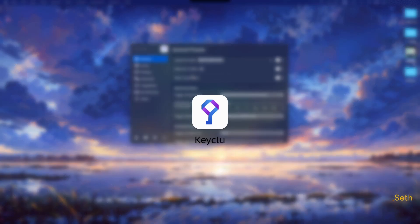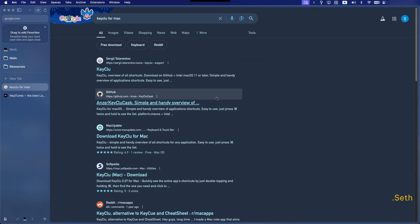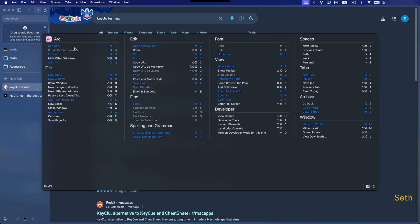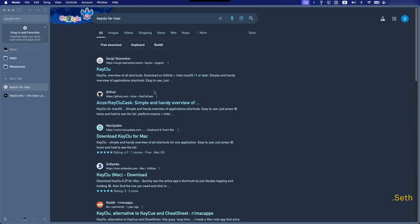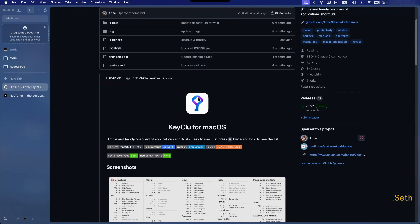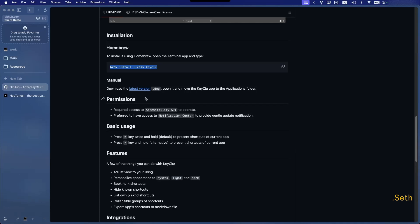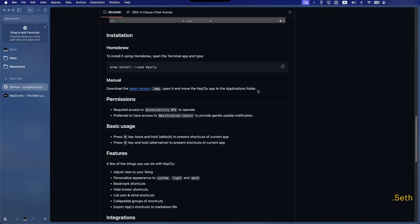The next app is called Key Clue. What it does is when you press the Command key once and then hold it down again, it pops up a list of commands for that specific application. For example, if I'm in Arc and hold Command down, a bunch of commands pop up. To download it, search 'Key Clue cask' in your browser and go to the GitHub page. If you're familiar with shell commands, download it using Homebrew; otherwise, click the link, download the DMG, and drag the app to your Applications folder.